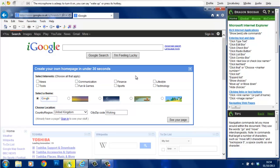So in situations like this the Dragon Naturally Speaking user is forced to use other means to access the link, and that is where the various mouse commands that Dragon features come into their own.